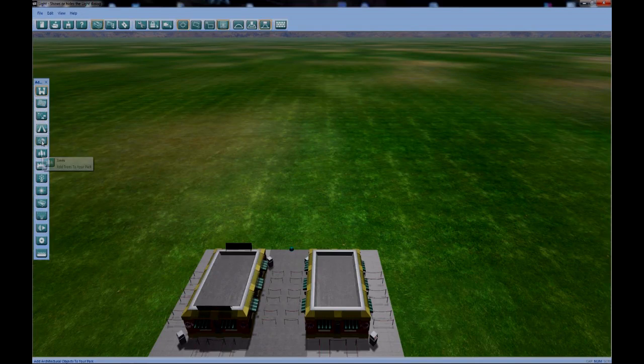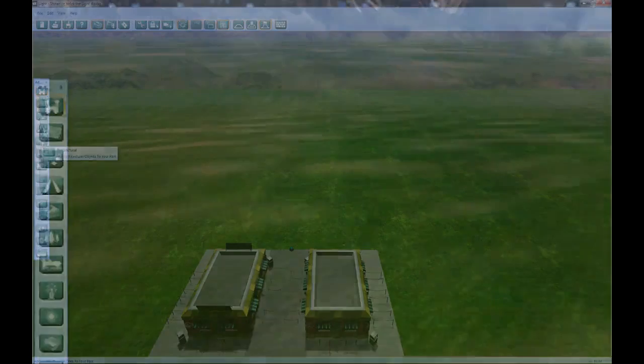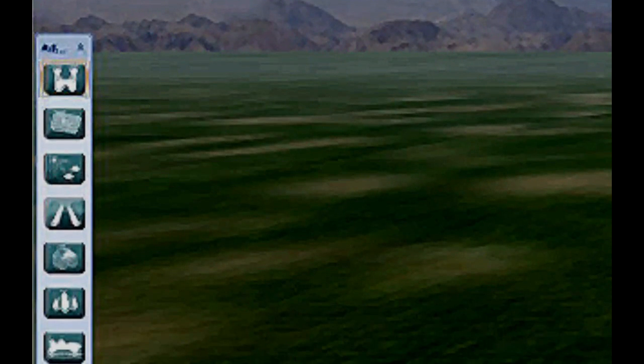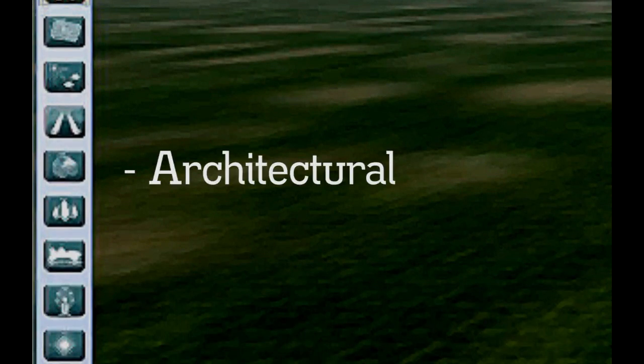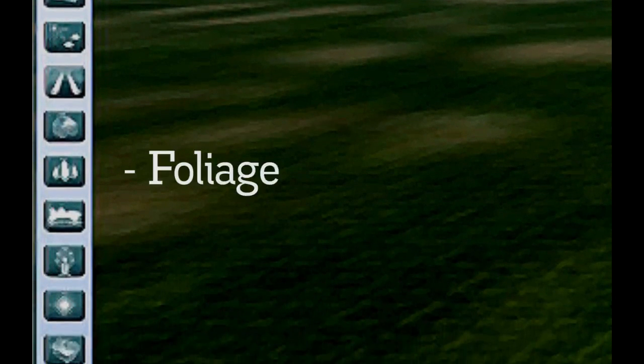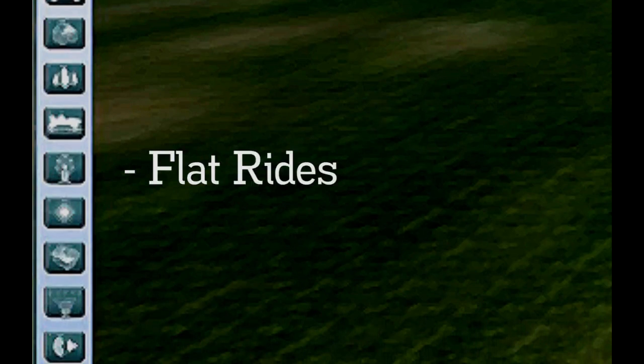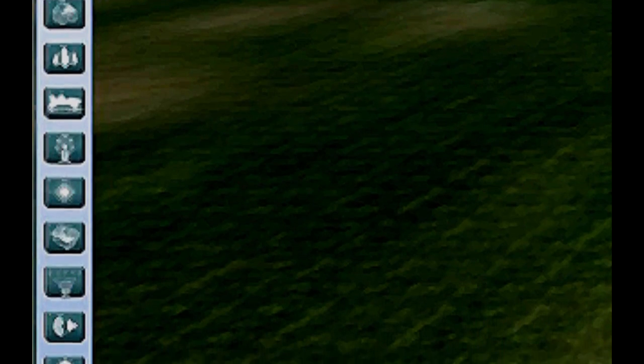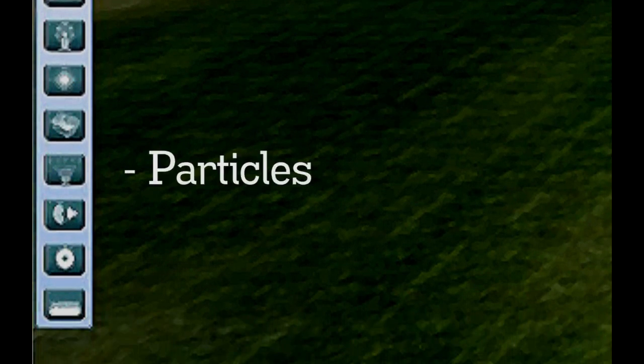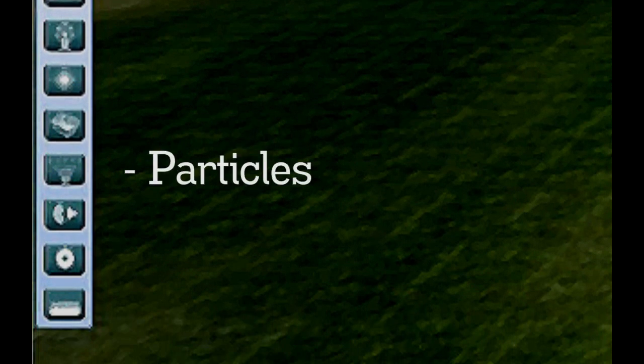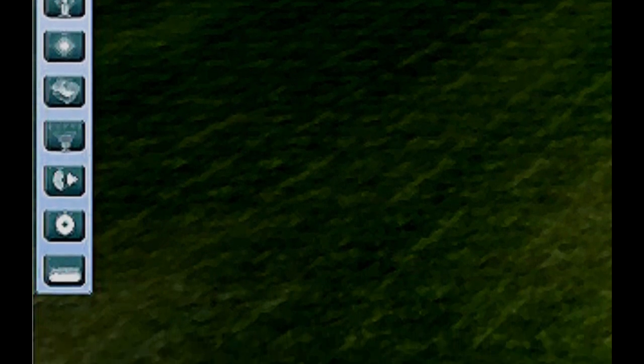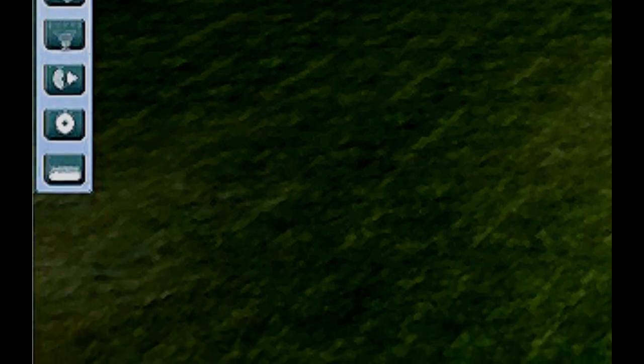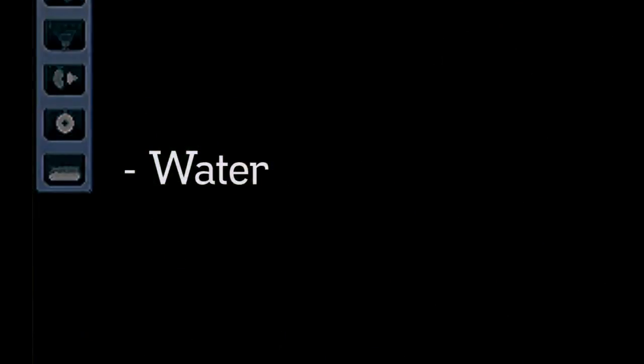This is the collection of modules where you can terraform, set your environment, build your path layout, plop some structures, plant trees and shrubs, build roller coasters, design flat rides, place lights, create custom buildings, populate with particle effects, add custom audio, select and tweak animations, and control the water table.